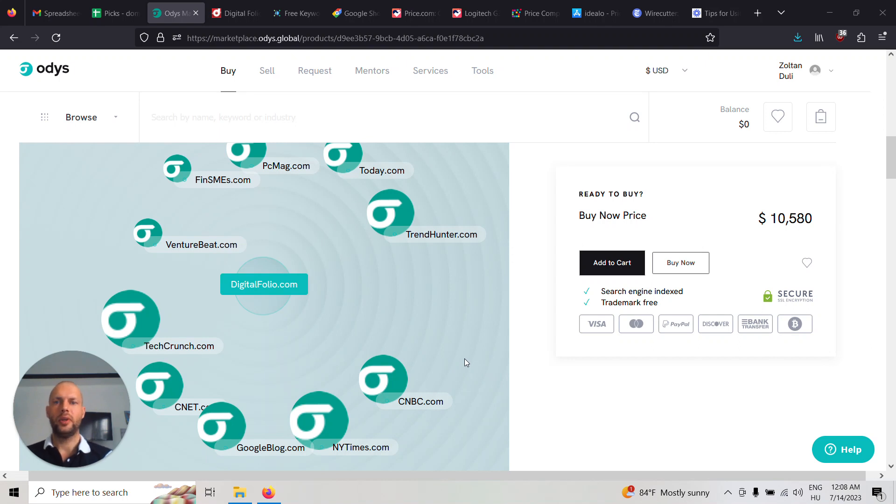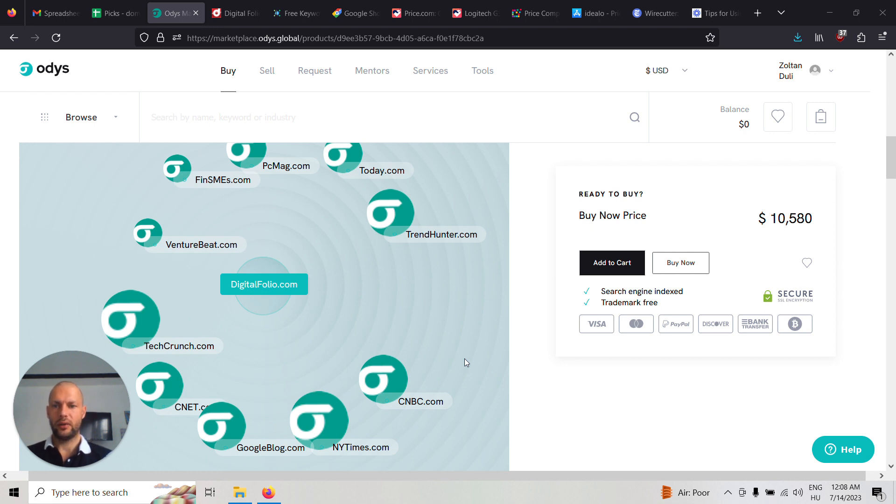Hi, this is Gabor from Odyss and today I want to share some tips with you about using 104H domains, namely digitalfolio.com.